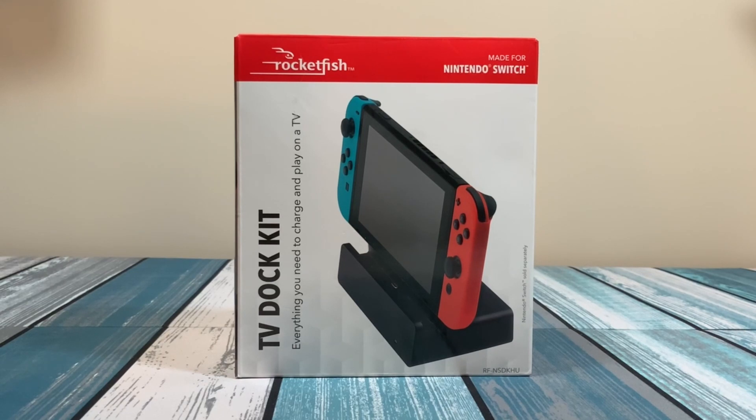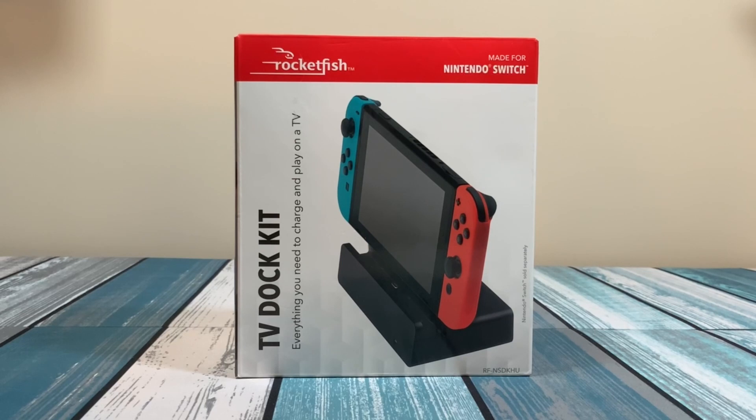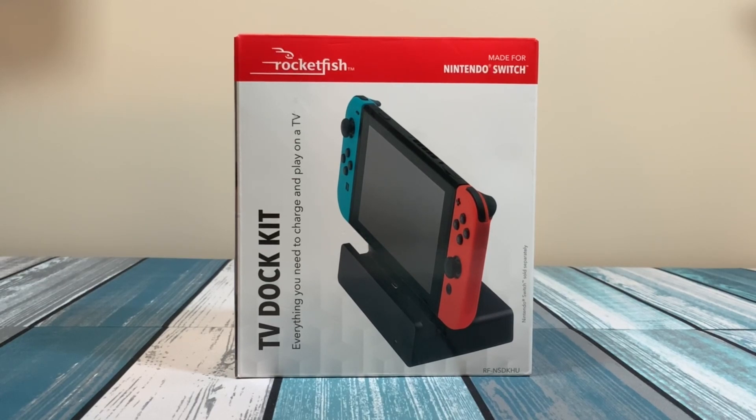Let's first talk about why you might even need one of these in the first place. As you know, the Nintendo Switch and the new OLED version both come with a docking station that allows you to hook that up to a TV. But why would you need a second one?